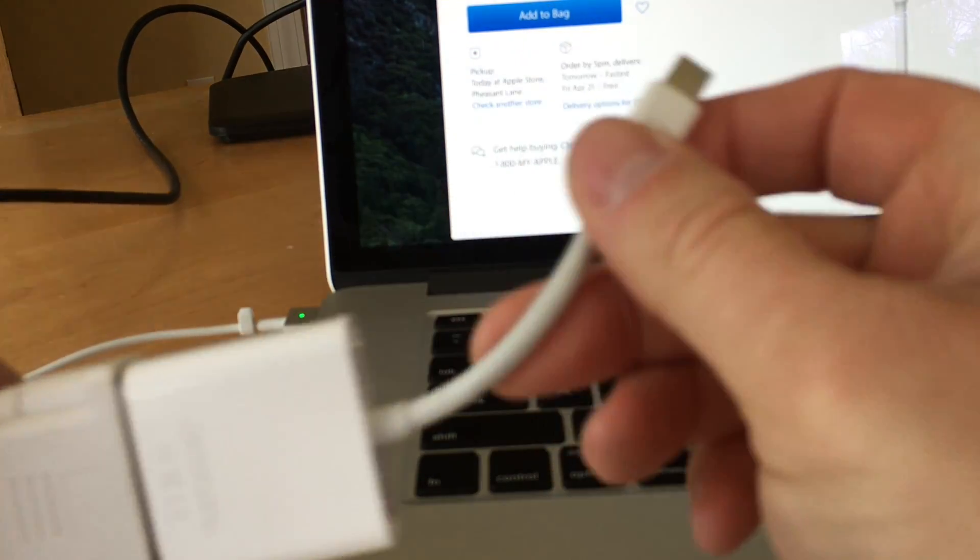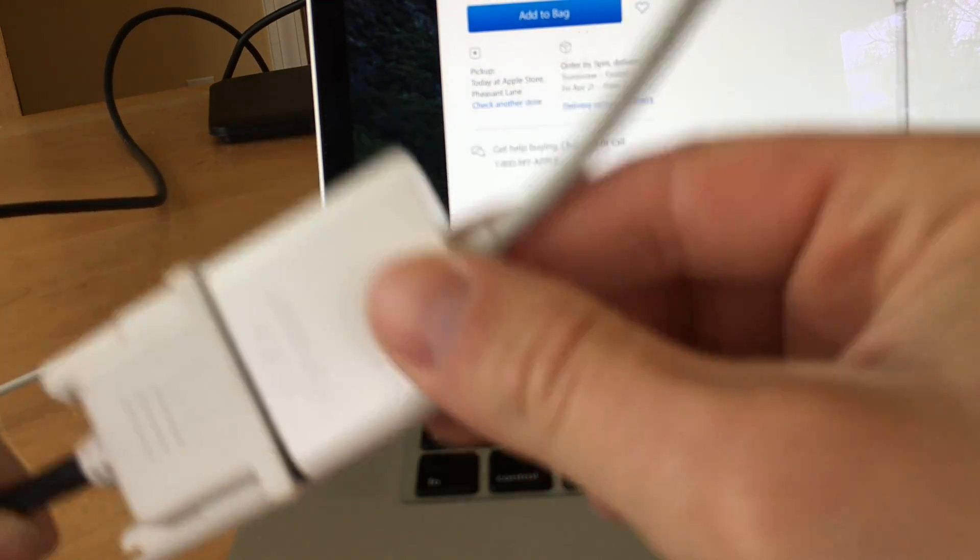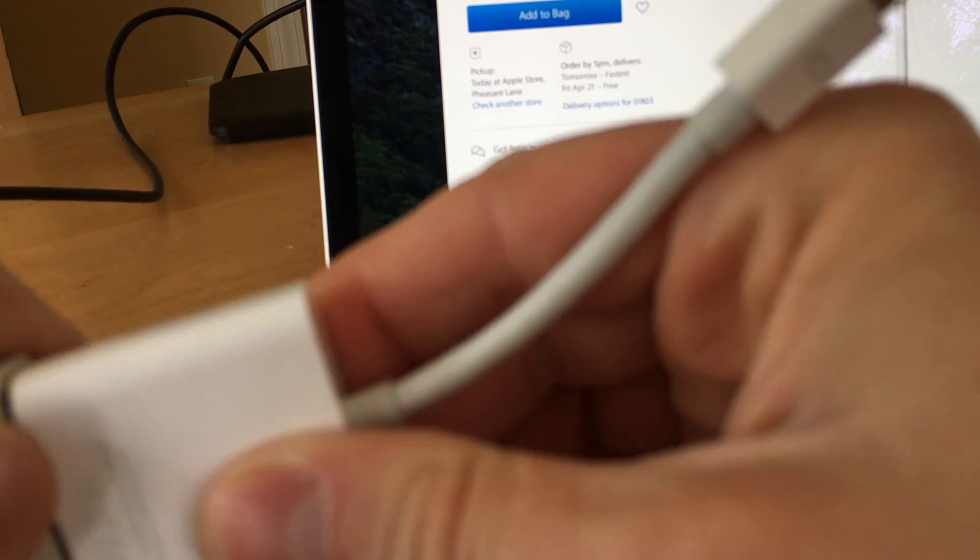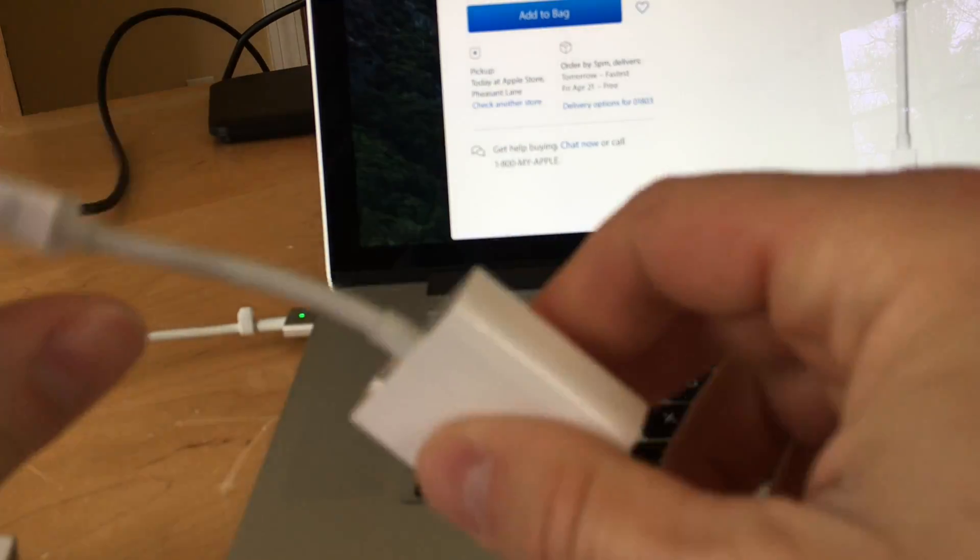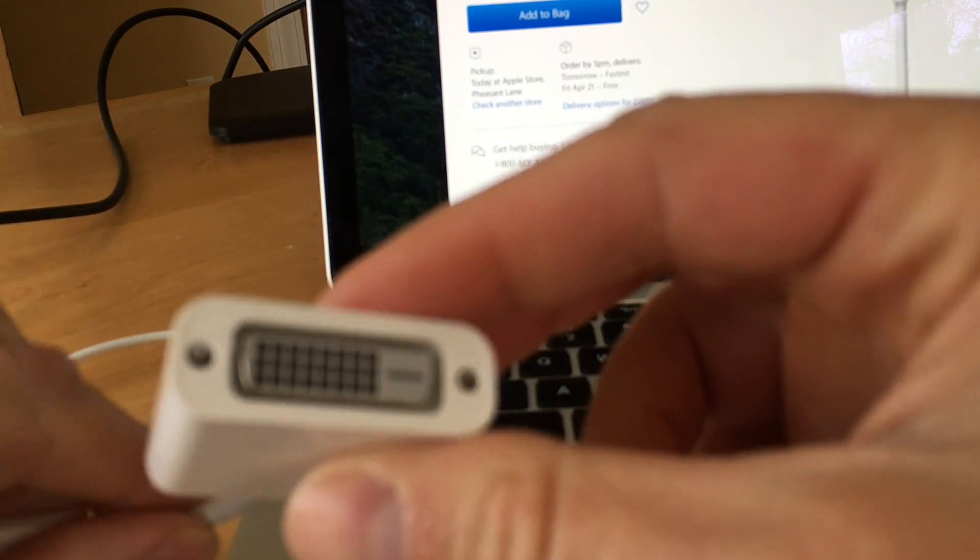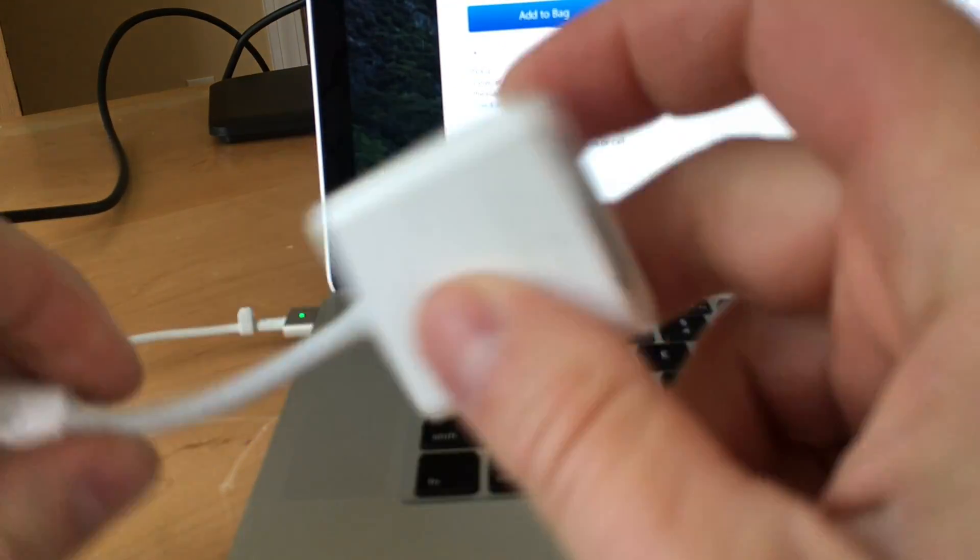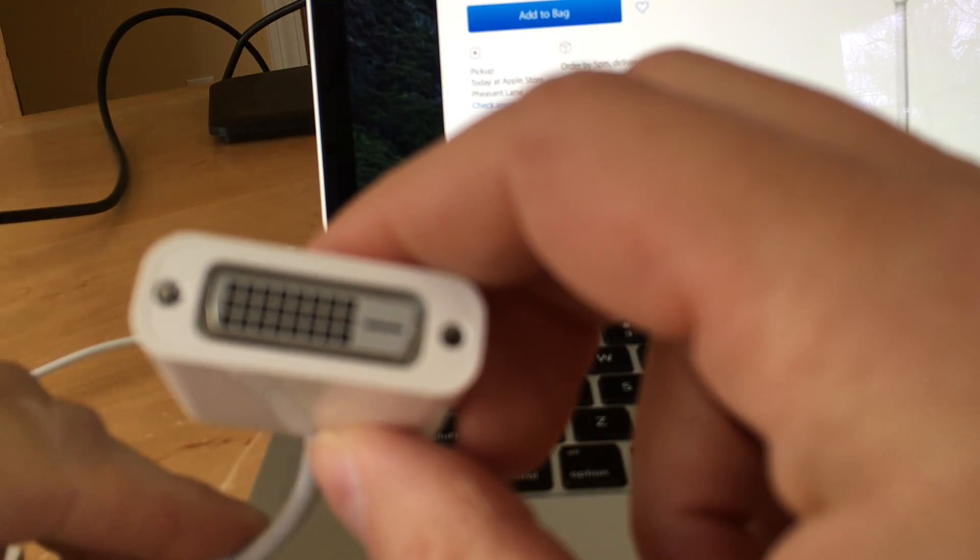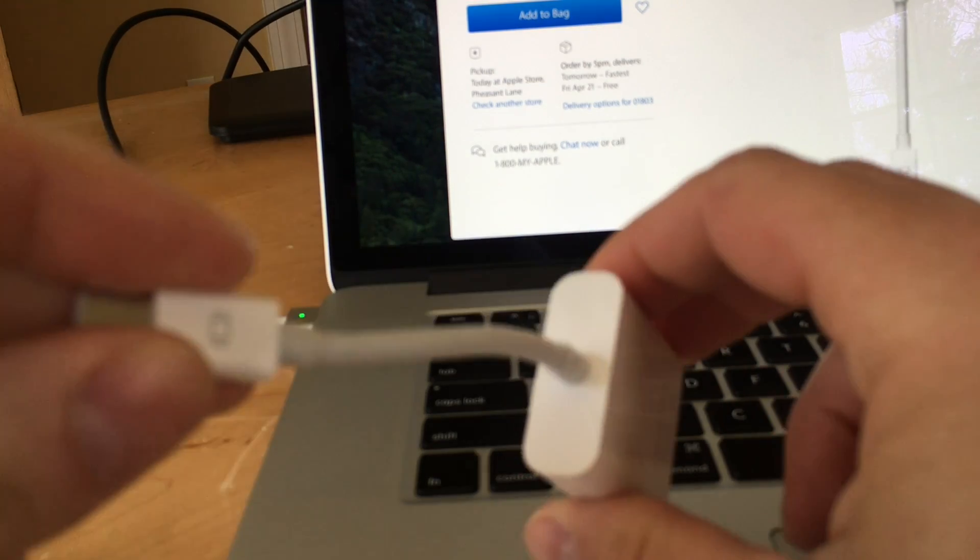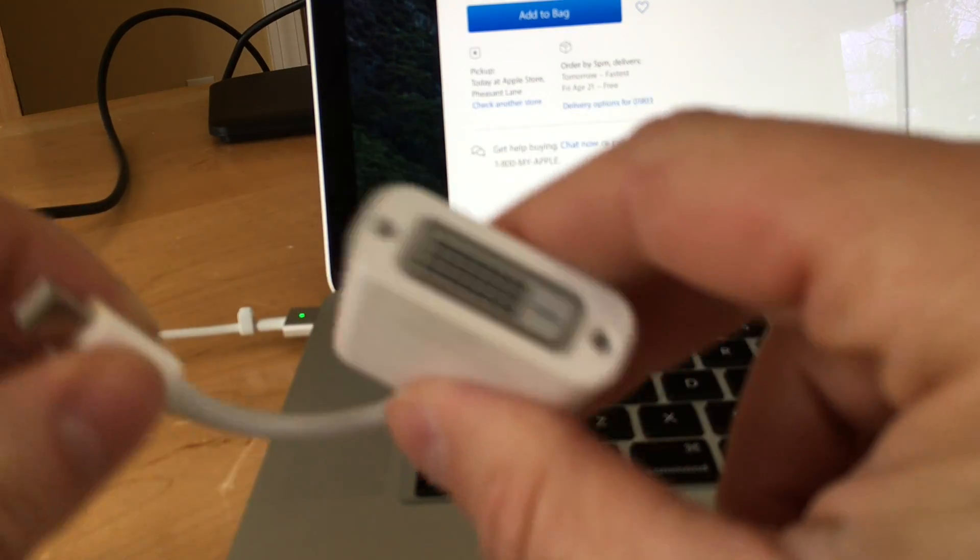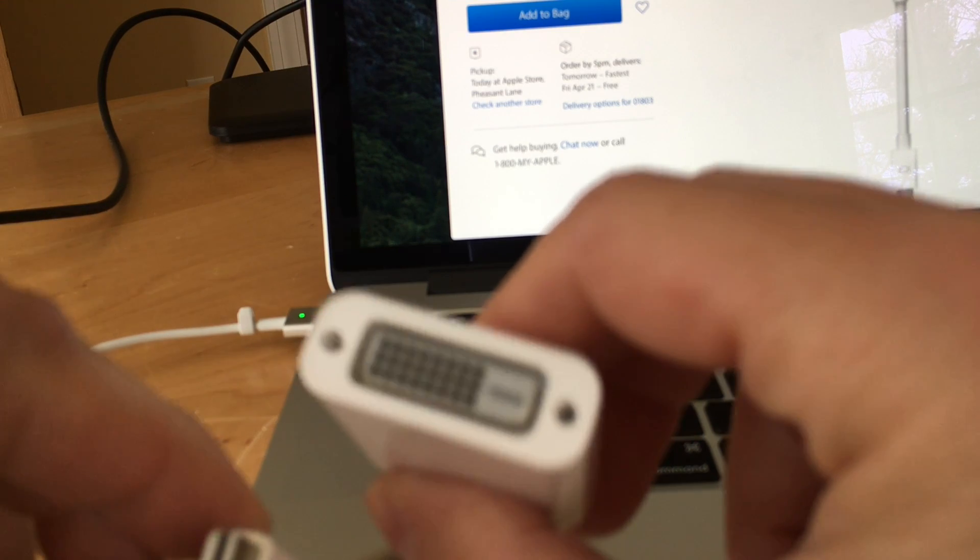Now this isn't necessarily the best solution to use for your desktop monitor. A lot of people like these adapters for temporarily connecting to a display. So they'll put this in their bag and if they go into a conference room or they're working someplace temporarily and need to connect to a monitor, they'll use this adapter. But it's one of the options that you have so I thought I'd show it to you.